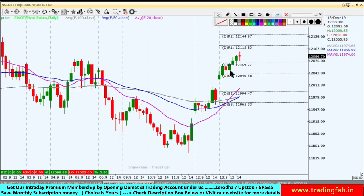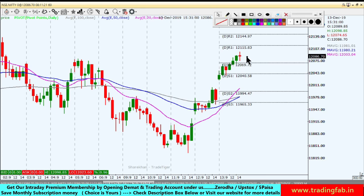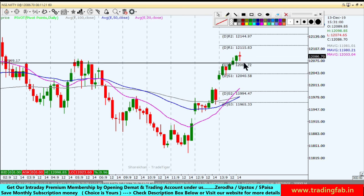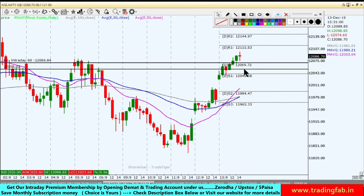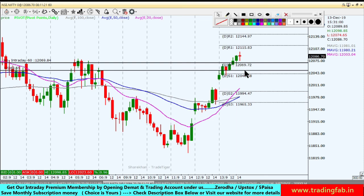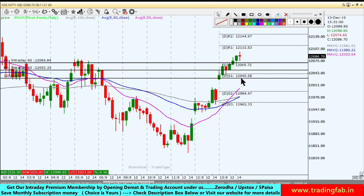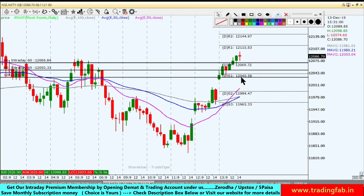On the 60-minute chart, in the last half hour the candle's low is below the pivot point. The pivot point is at 12,069. If we break and sustain below this pivot point, we can take a short position. Our first target will be 12,050 and our second target will be 12,031.